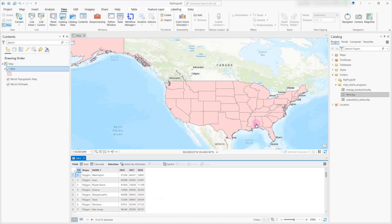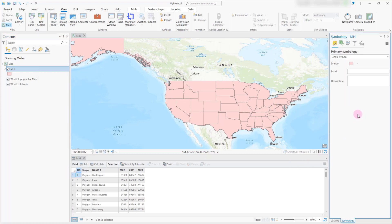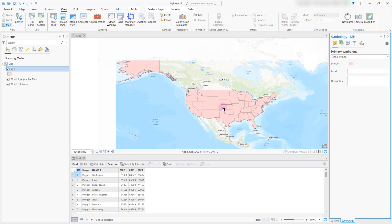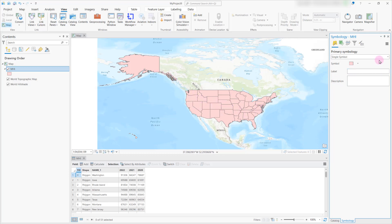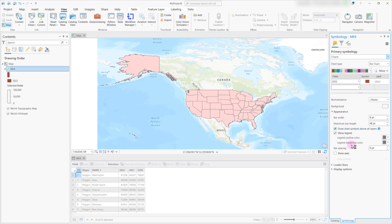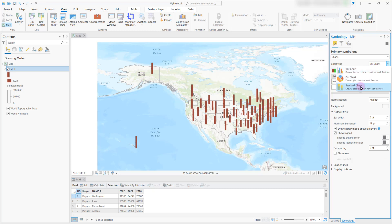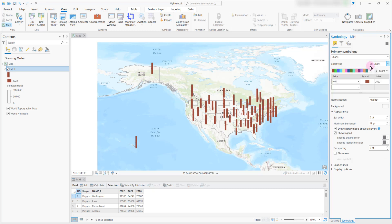For each state, I would be able to see how the median household income is expected to vary. To do that, you have to right-click and head over to symbology. Essentially what we're trying to do is change our primary symbology from being a single symbol — right now all the states are represented in one uniform color. Instead of using single symbol, we're going to go ahead and select Charts. As soon as you do that, you will see an option to select the chart type. We have a couple of different options: bar chart, pie chart, and stack chart. In the first part of this tutorial, I'm going to deal with just bar charts, so I'm going to go ahead and select this one.